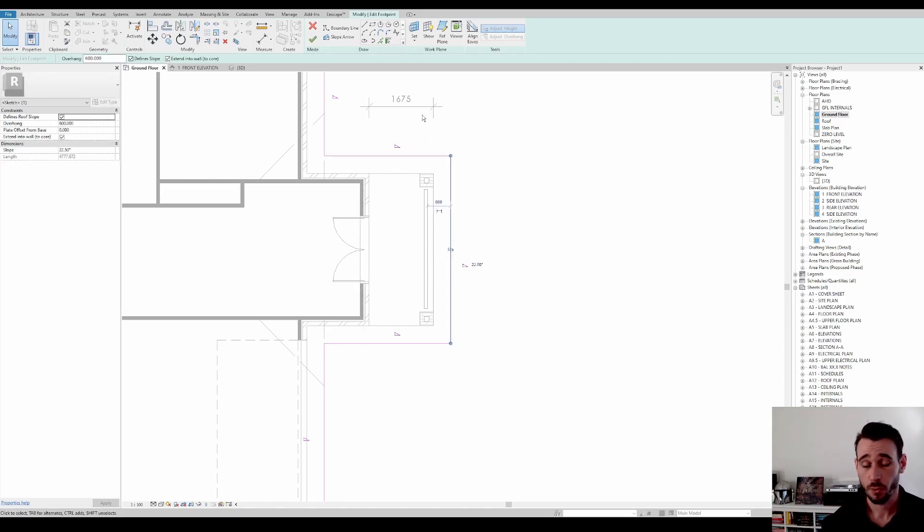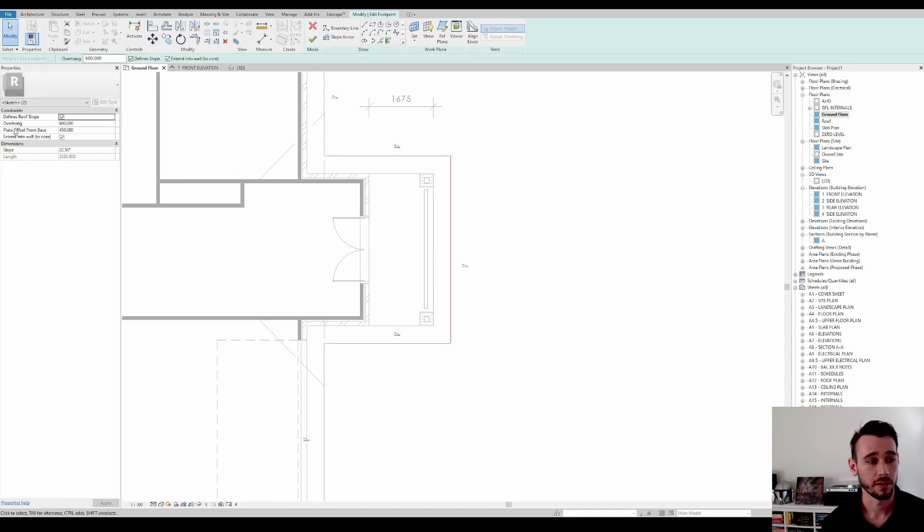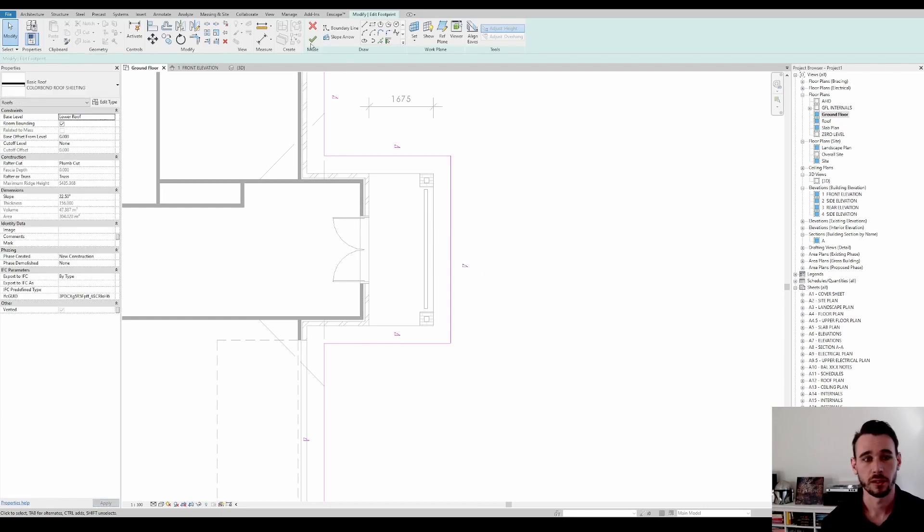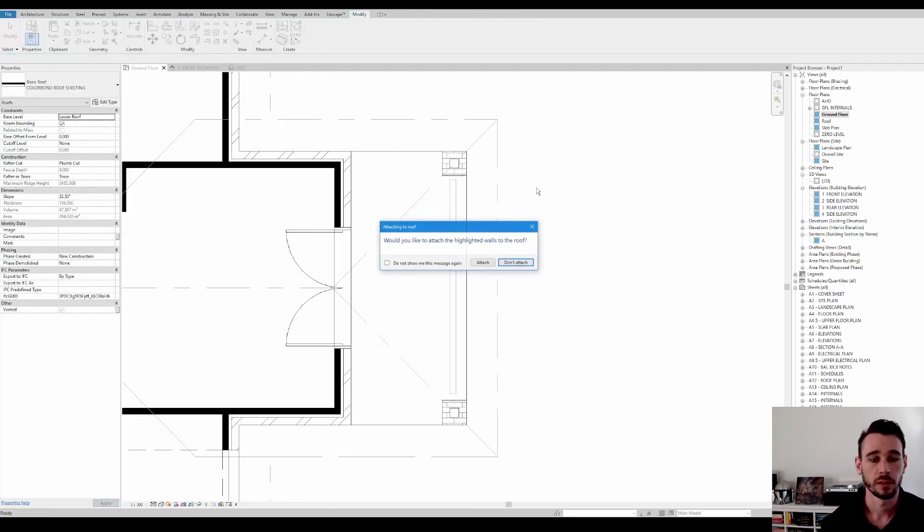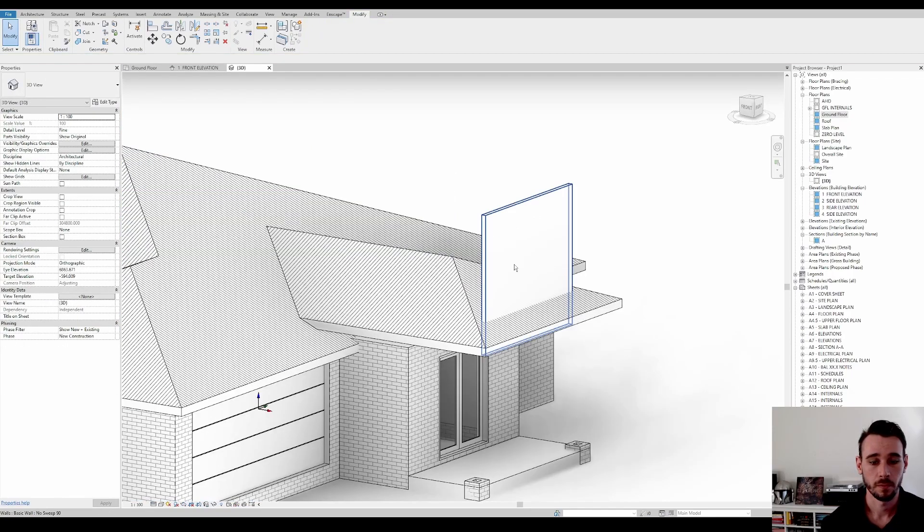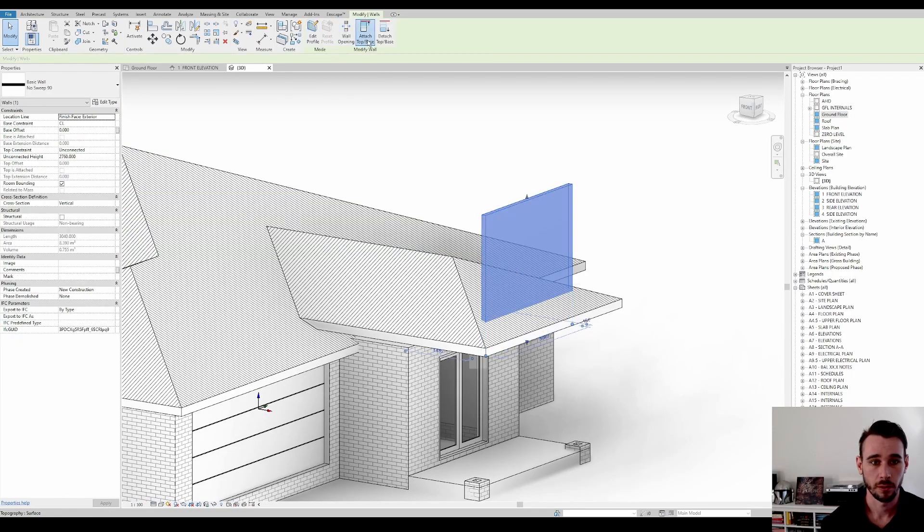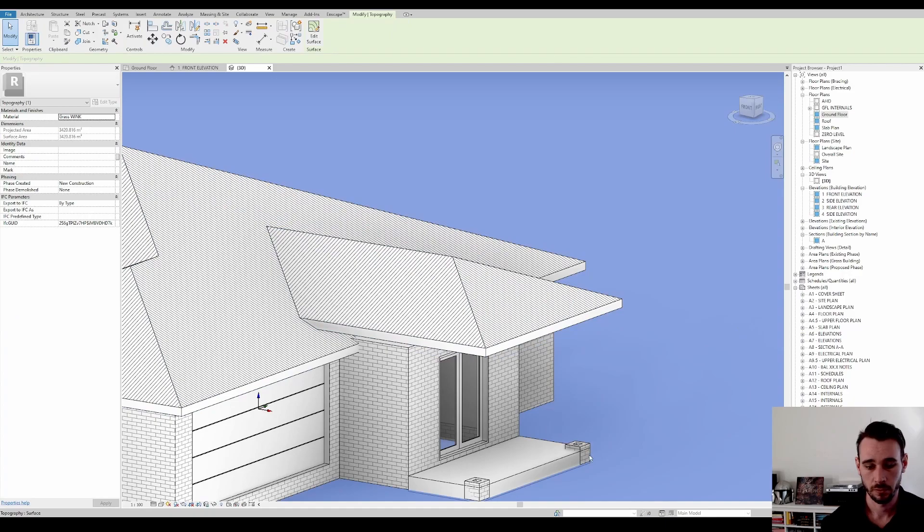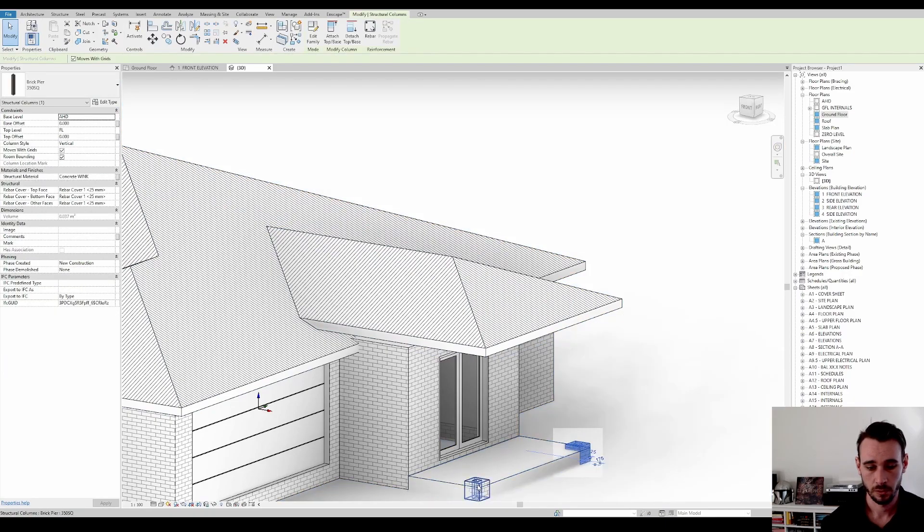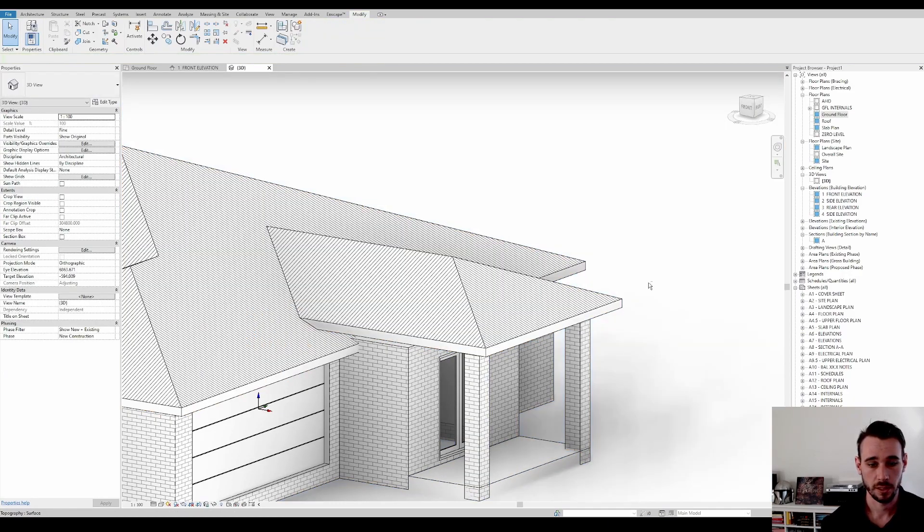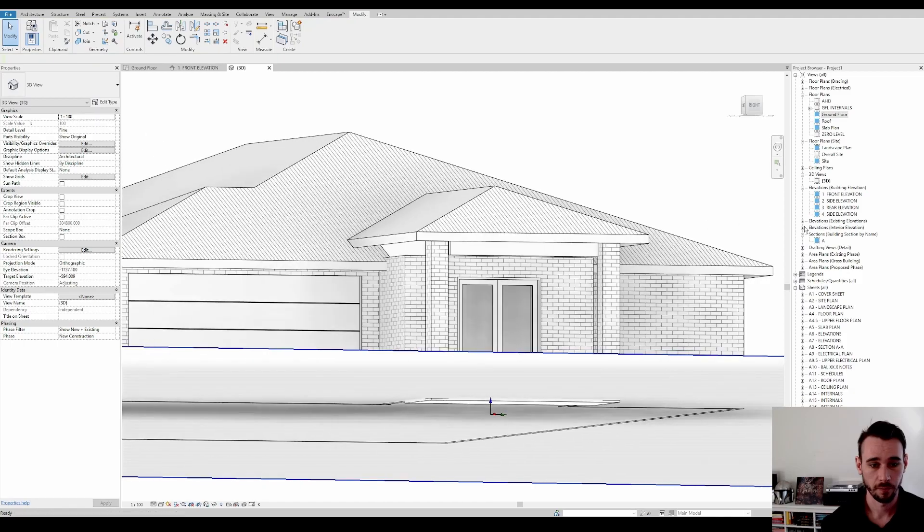So there's something else that we did to these two lines that we haven't done to this one yet. And that is, of course, the whole point of this video is raising it. So plate offset from base 450, plate offset from base 450. Click, done. And I'll just attach that. Attach these, good to go.